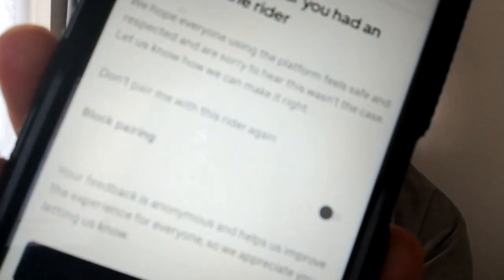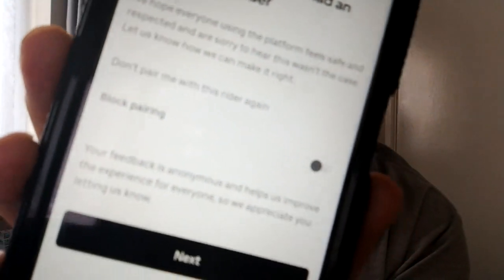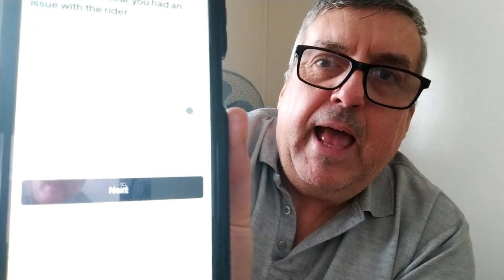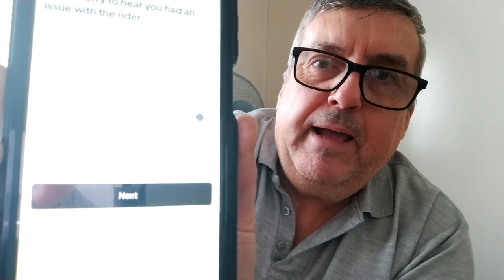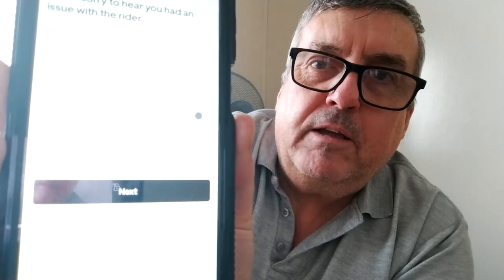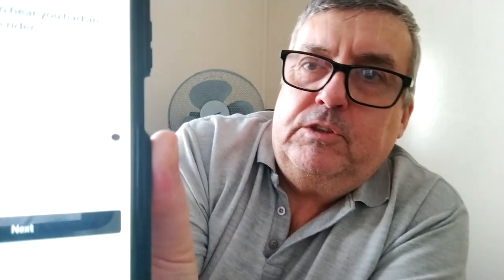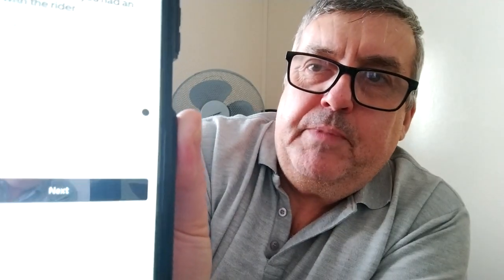There you have a 'block pairing' option, and you can turn that on. Uber will then not pair you with that rider again. Switch it on and hit next — you'll not be paired with that rider again.